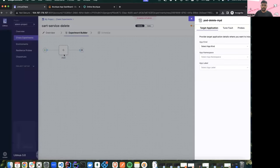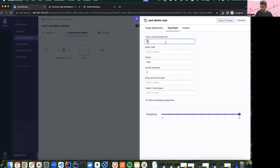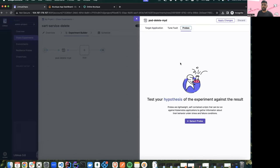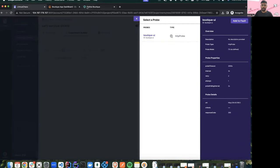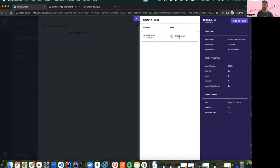I'll click on the add button and select pod delete. Once pod delete is selected I'll be shown a modal where I can select the application to target — the deployment in the boutique namespace for the cart service. To tune the fault I'll increase the chaos duration to 60 seconds and the chaos interval to 20 seconds. These are some optional environments you can tune according to your needs.